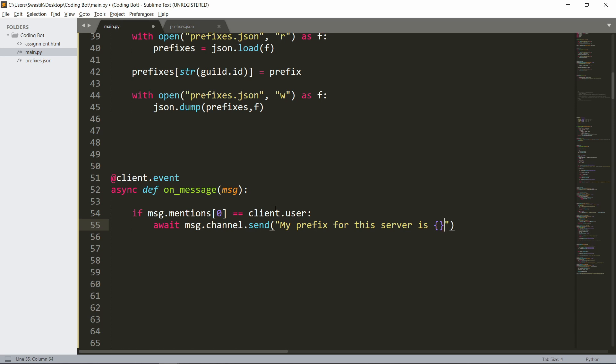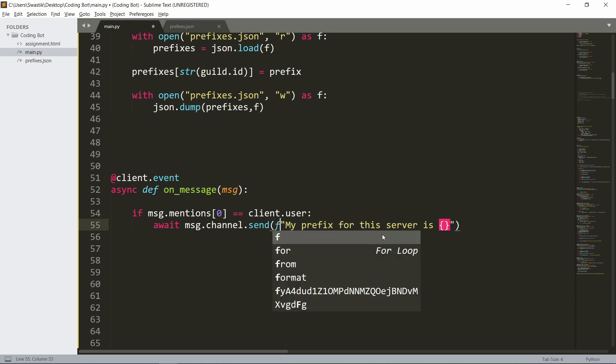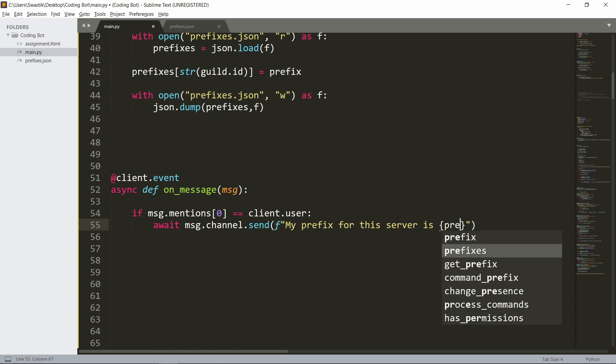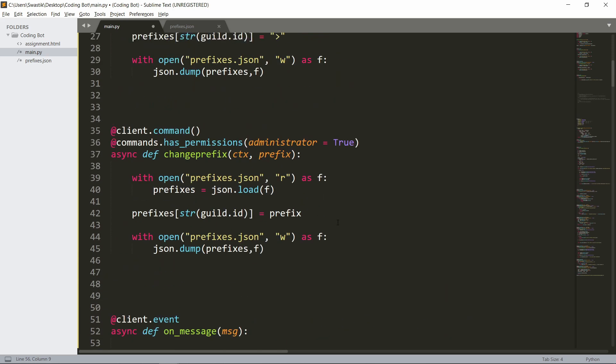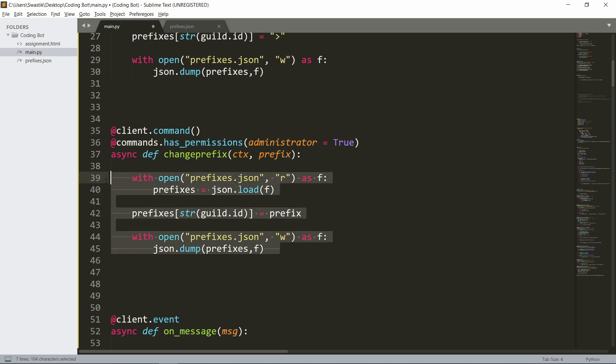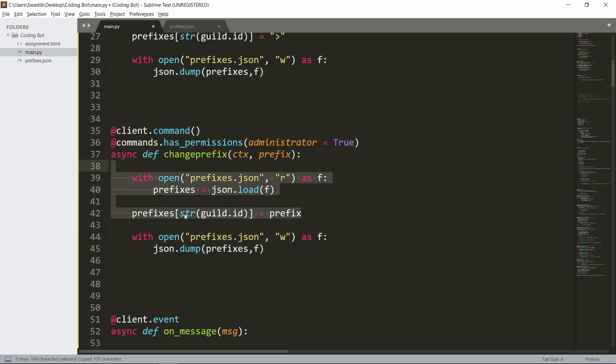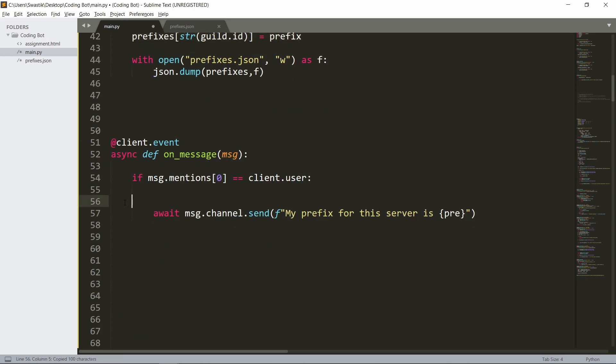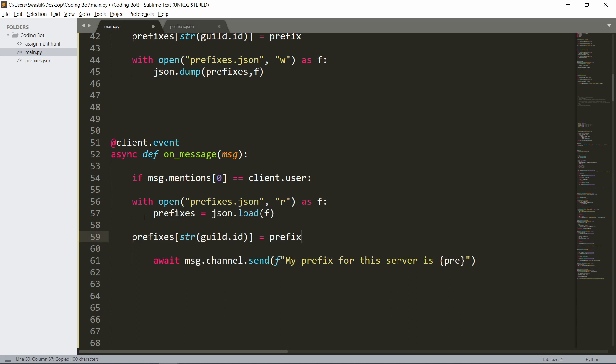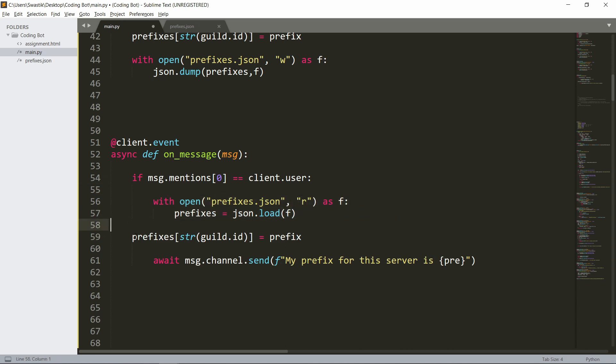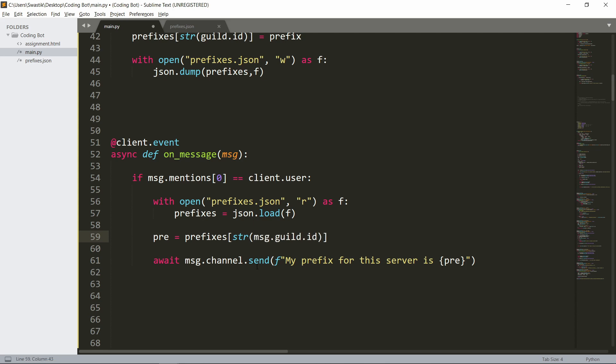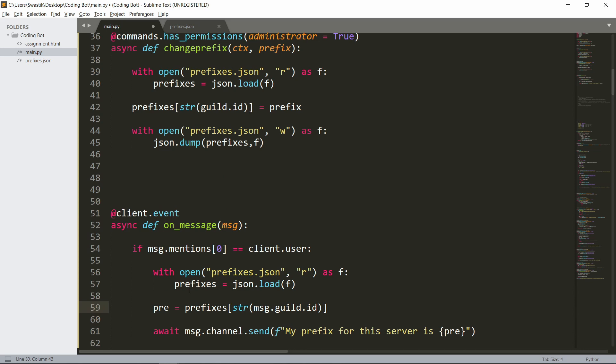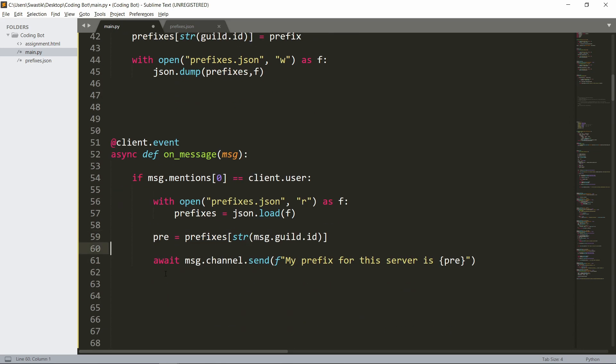Let's use an f-string and have a prefix variable. We haven't really gotten it yet, so let's open the file again—it's the same as before. We'll simply open this and paste it here. We're opening this and then we set the prefix equal to prefixes[str(message.guild.id)]. This should give us a prefix.